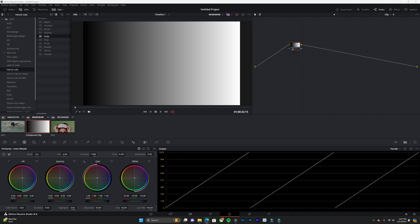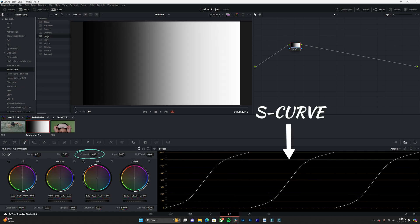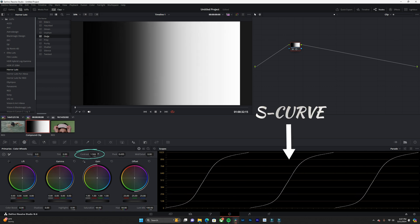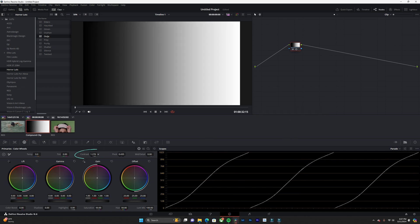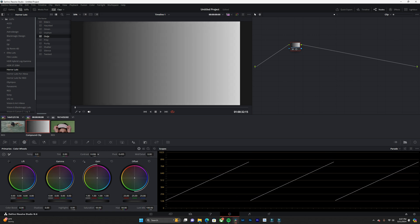So if I go to my contrast slider and I add contrast, we can see that the image is creating an S-curve. If I bring it down, it softens the contrast.